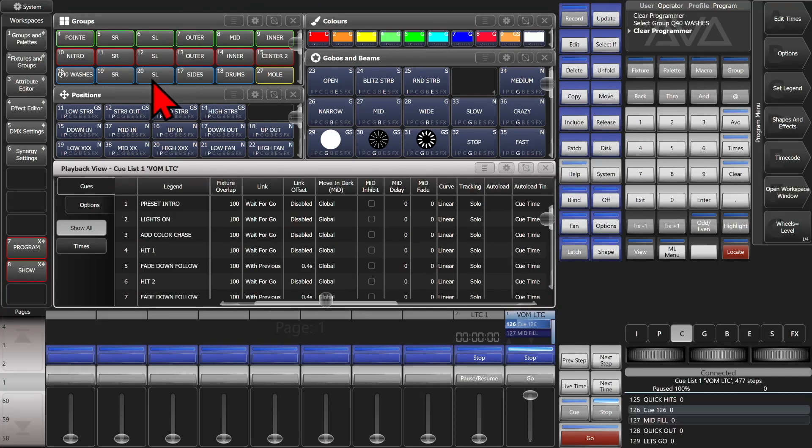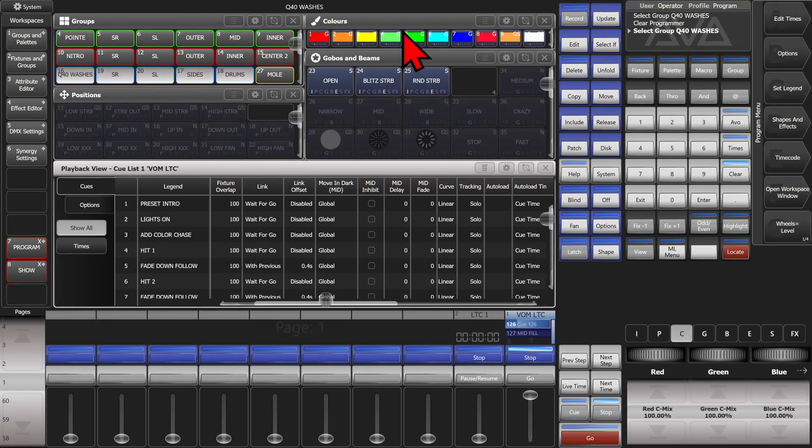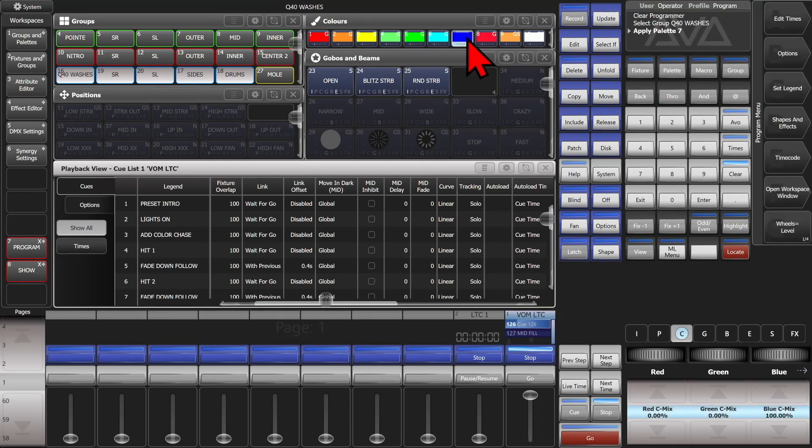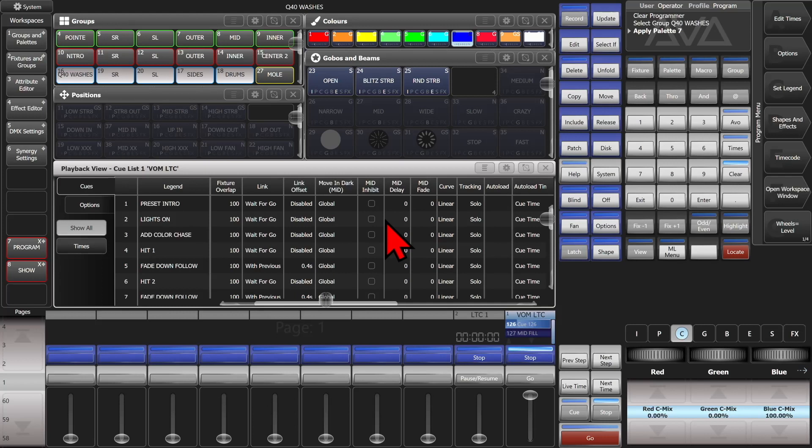Let's say then on my washes here, I want to change them to be blue, and I need it to be in cues 1 through 10 and then 20 through 27. I can simply do, since my cue is already connected still, I'm going to hit record.